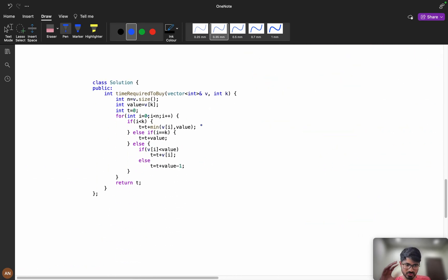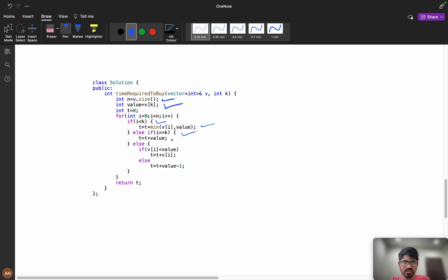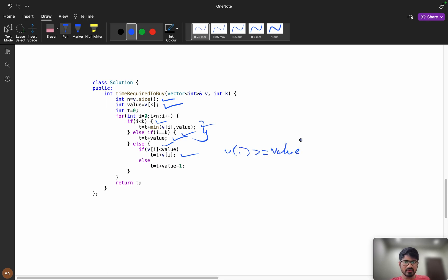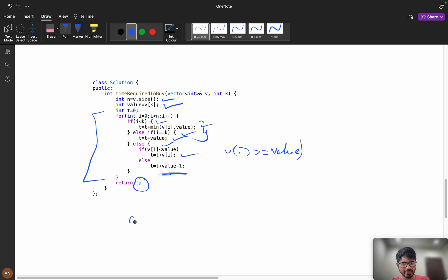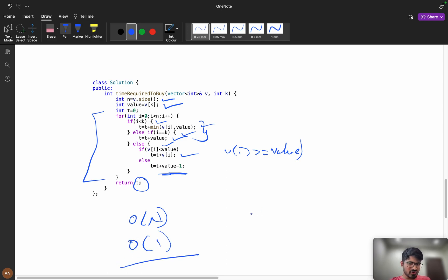In the code: n = v.size(), value = v[k]. For i less than k: t += min(v[i], value). For i equals k: t += value. For i greater than k: if v[i] < value, t += v[i]; else t += value - 1. Finally return t. This gives O(n) time complexity with O(1) space, since we are not modifying the input vector.